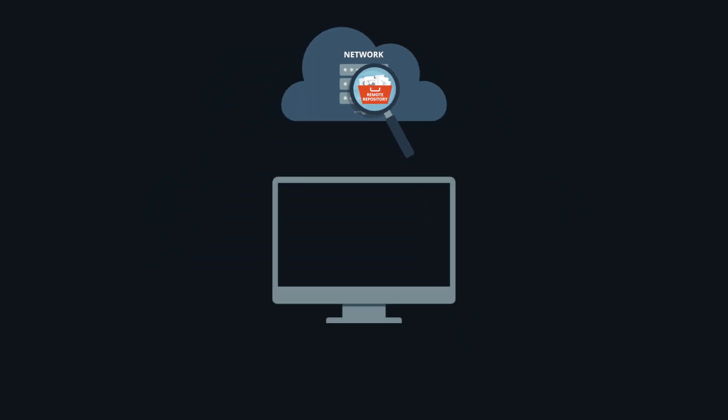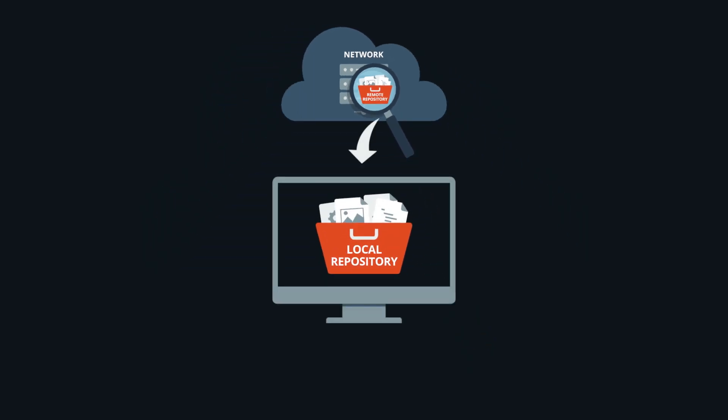Cloning a remote creates a local version of that repository on your machine, giving you a sandbox to experiment without affecting the original codebase.